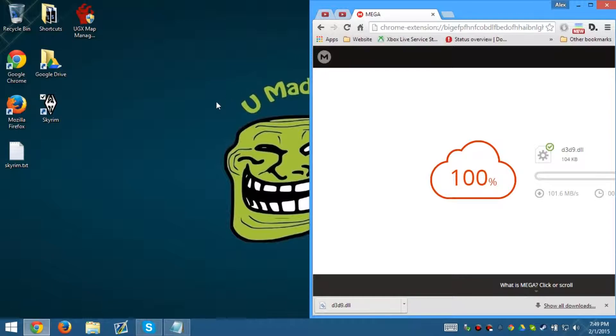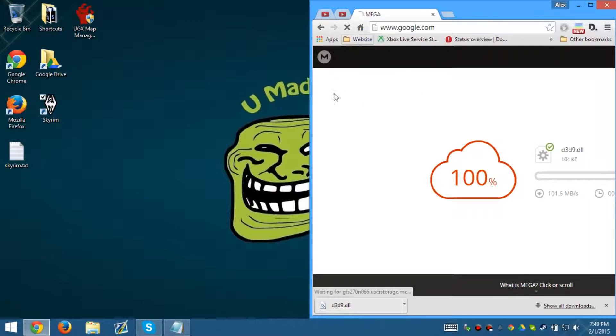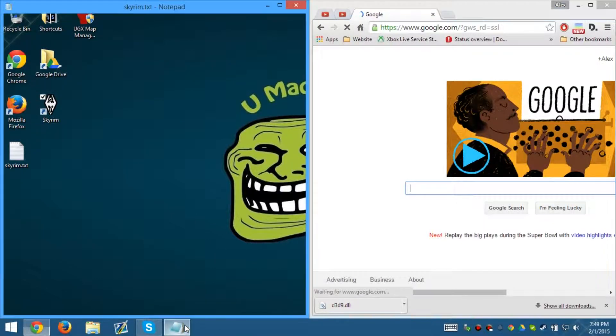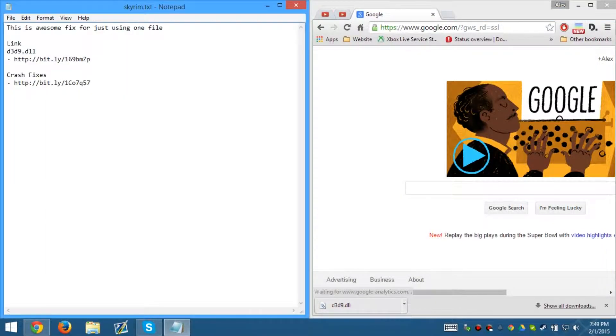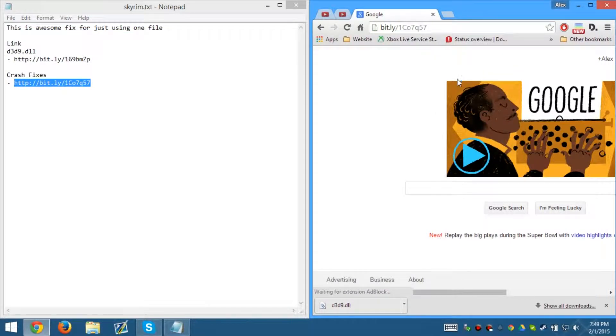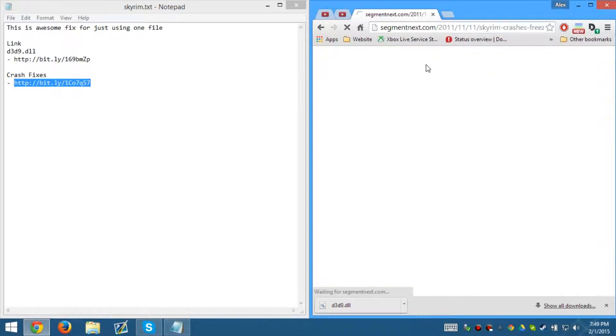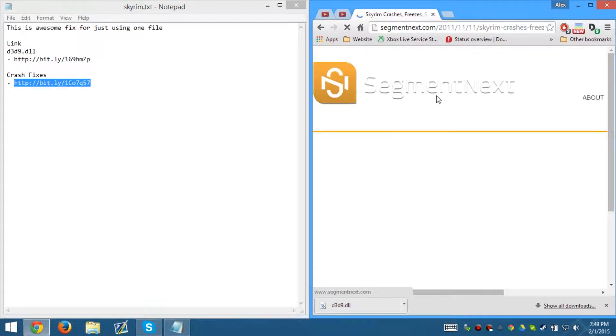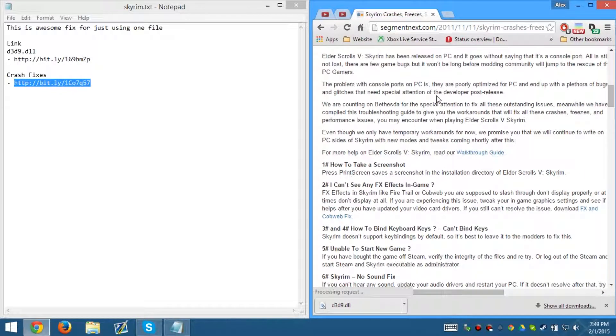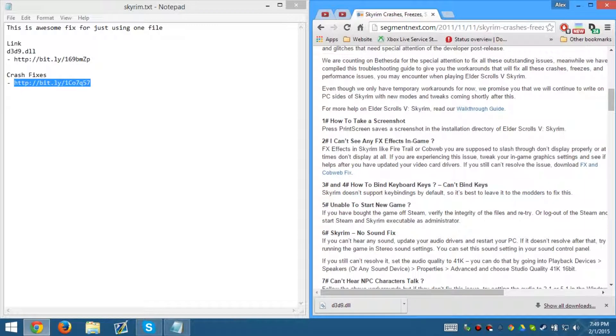Now the first thing we need to do after we're downloading it, I'm going to go ahead and press this and go to Google. We're going to go ahead and check out the Crash Fixes. This website will be able to tell you exactly what you need to do in order to fix most of the crash issues that appear on Skyrim.